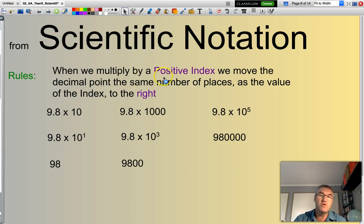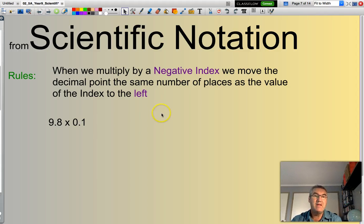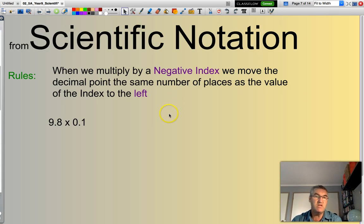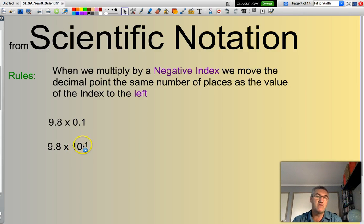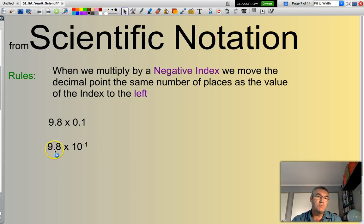That is the situation where we have a positive index. Now we're going to look at the situation where we have a negative index. With a positive index, we move the decimal point to the right. With a negative index, we move the decimal point to the left. So, 9.8 times 0.1 — that's 10 to the power of negative 1, in other words 1 over 10, or 1 divided by 10. Moving the decimal point one place to the left gives us 0.98.